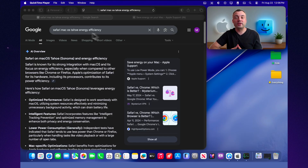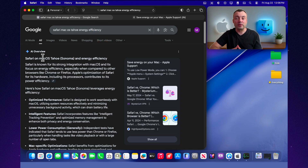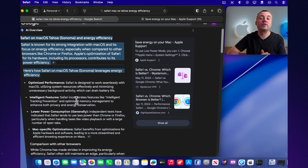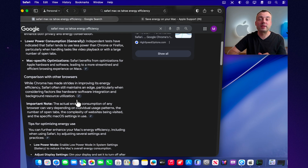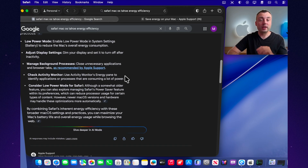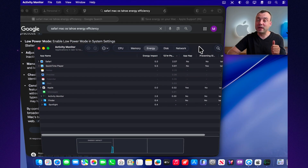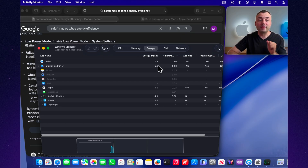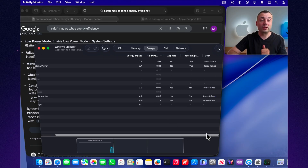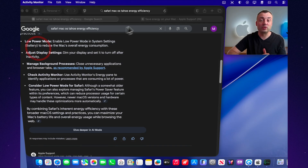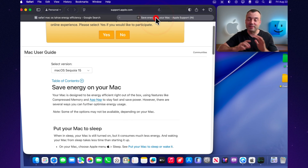One of the key advantages of Safari 26 is a noticeable boost in both performance and energy efficiency. According to Apple, the new Safari loads frequently visited websites up to 50% faster than Google Chrome. Improvements in the WebKit and JavaScript engine deliver smoother and quicker page rendering. At the same time, Safari now uses less battery power — when streaming video on a MacBook, the browser provides up to four extra hours of battery life compared to Chrome. For Mac users, this means a faster, more responsive browser that drains the battery far less during long browsing sessions and media streaming.